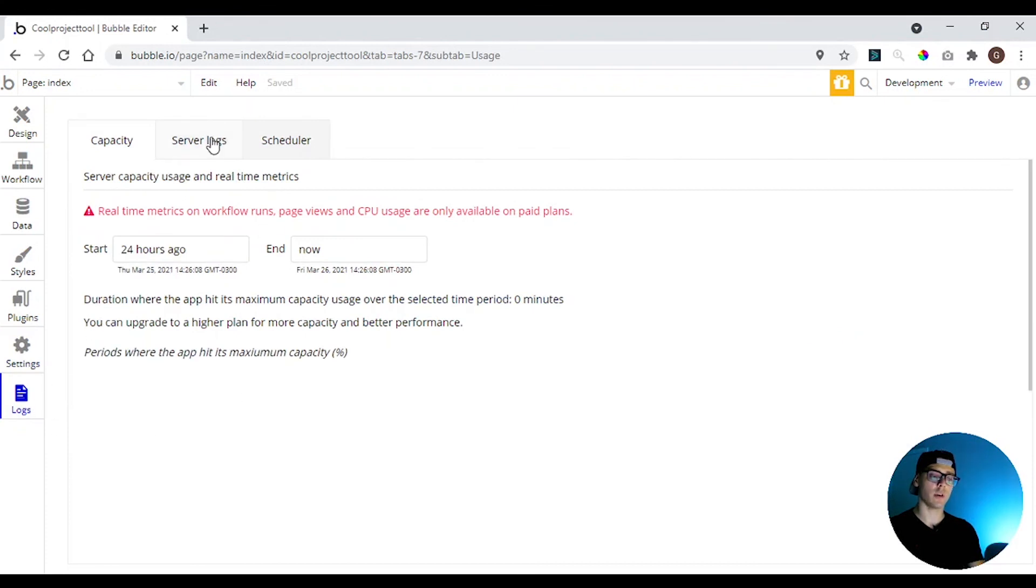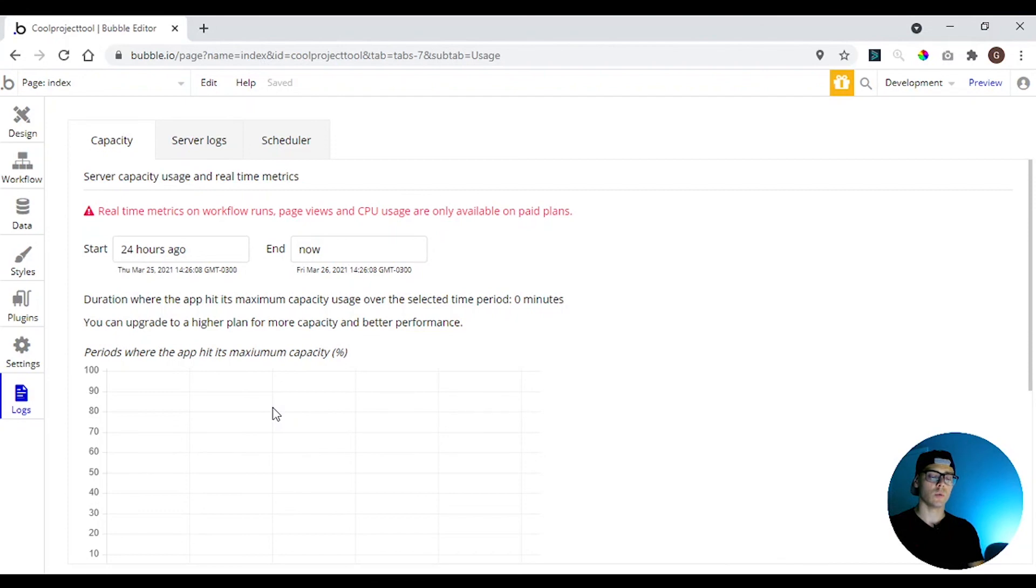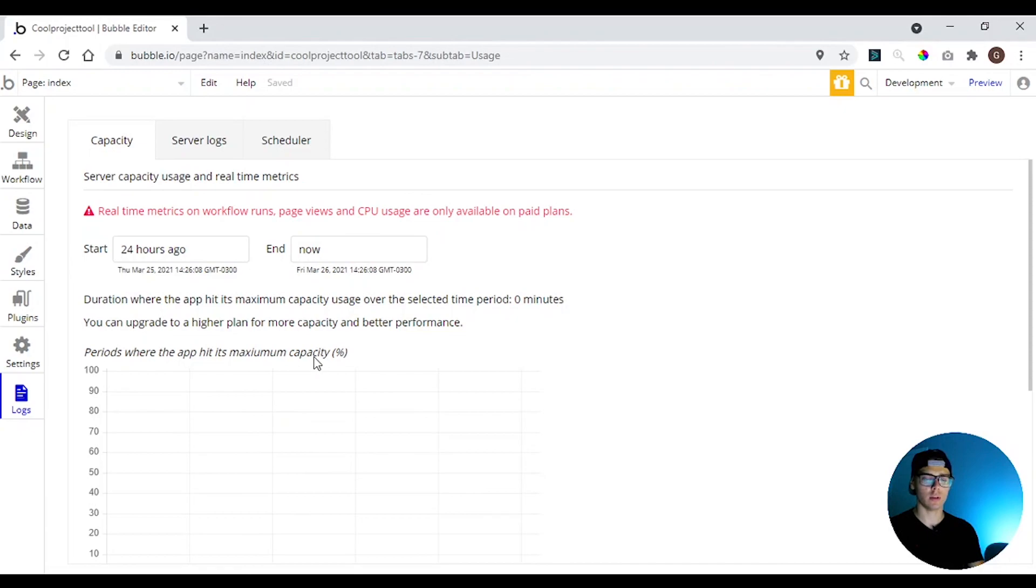So here you have logs. Here you have the usage of your app and all the actions that happen in your app.